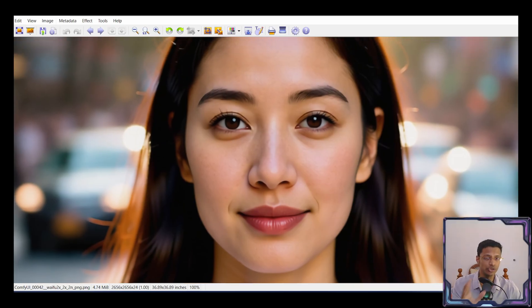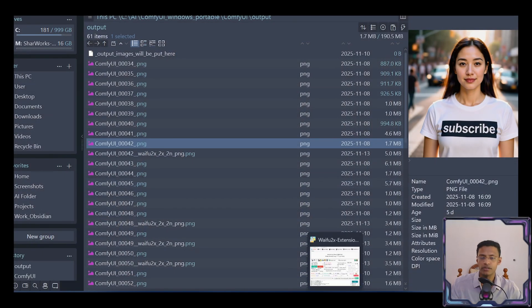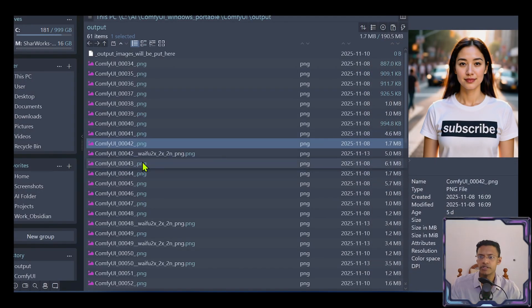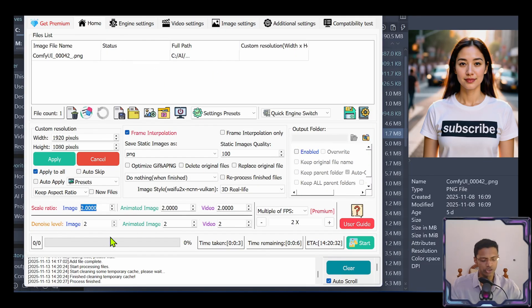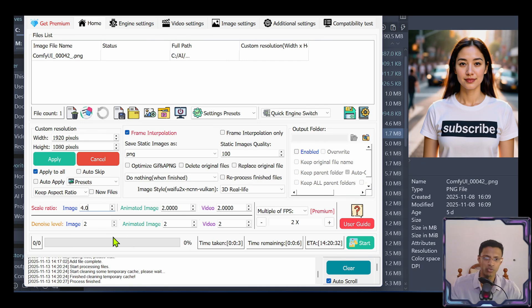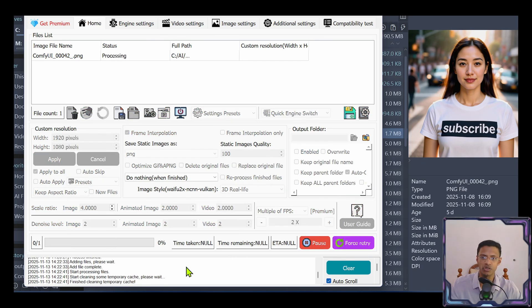Now this was just 2x upscale. We can go back. I'm going to get the same image. Drag and drop once again. And this time under scale ratio, I'm going to type in 4.0. Click on the start.